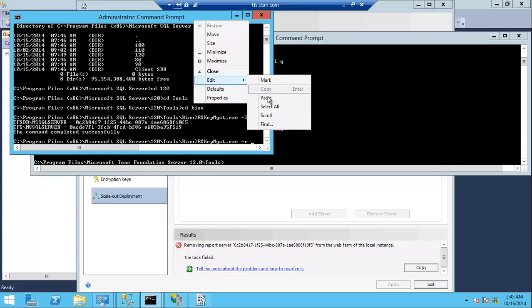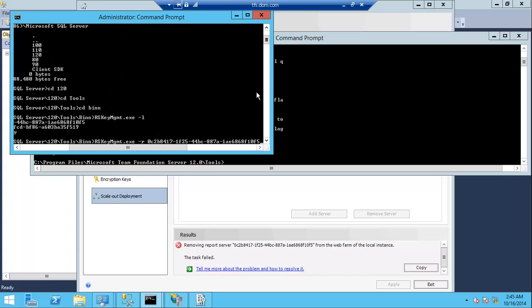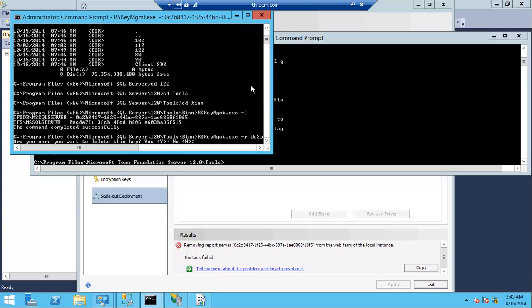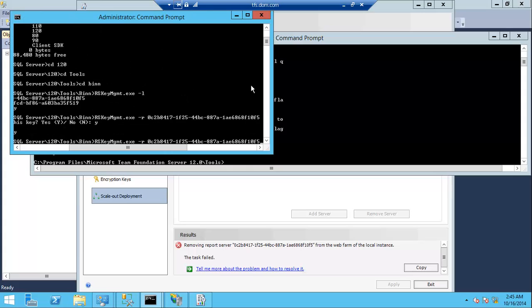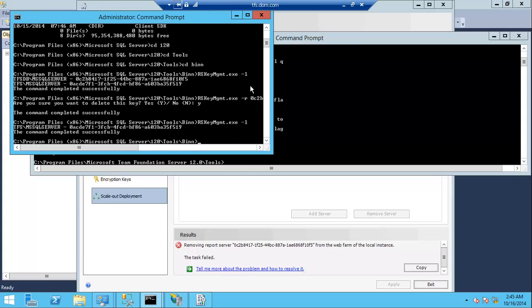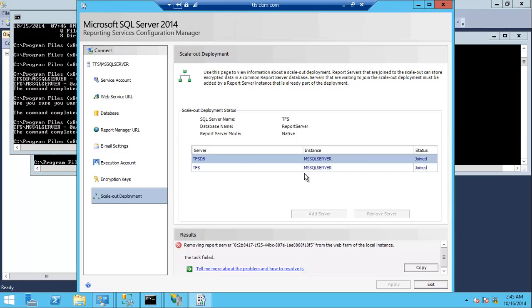And just type the same command with dash r which is remove, confirm the remove, and let's list again to make sure it is removed. Yes it's removed, let's go to the reporting configuration and refresh.